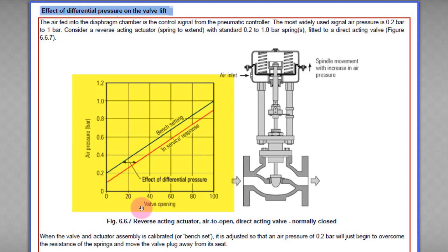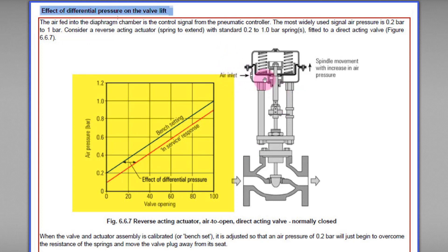For the direct acting actuator, this graph shows the relationship between valve opening and instrument air pressure applied to the actuator. When we supply more than 0.2 bar (or more than 3 psi), the valve will start to open. You can see from the graph that anything above that pressure begins to open the valve.